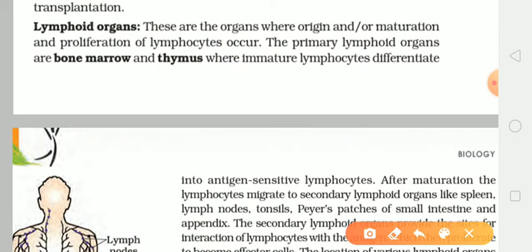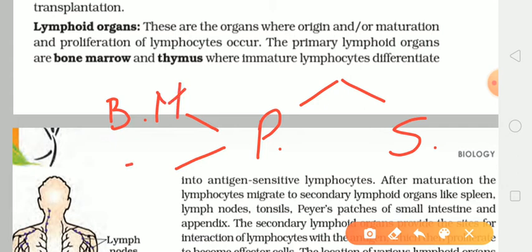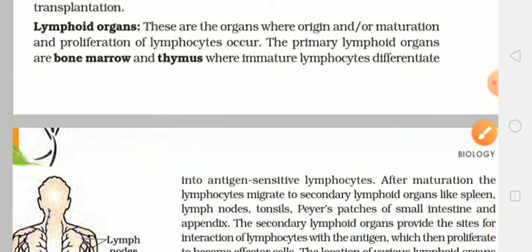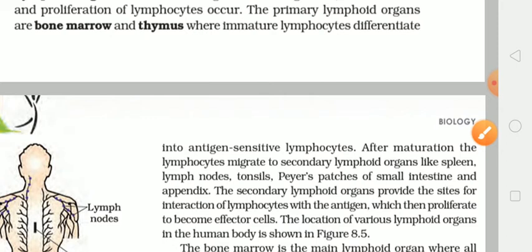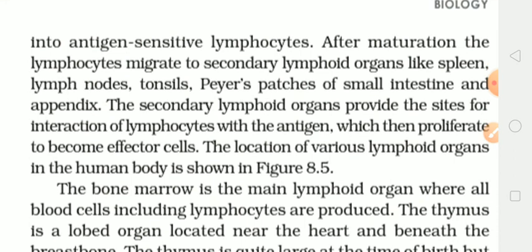Toh yeh jo lymphoid organs hain, yeh basically do hote hain — ek hai primary lymphoid organ aur doosra hai secondary lymphoid organ. Toh jo primary lymphoid organs hain, unke andar do aur cheezein aati hain: that is bone marrow and thymus. Yahan par hota kya hai ki jo immature lymphocytes hain, yaani ki abhi abhi produce hui jo lymphocytes hain, voh differentiate hoti hain antigen sensitive lymphocyte ke andar, yaani ki kisi ek particular antigen ke khilaaf kaam karne ke liye voh yahan par differentiate hoti hain.